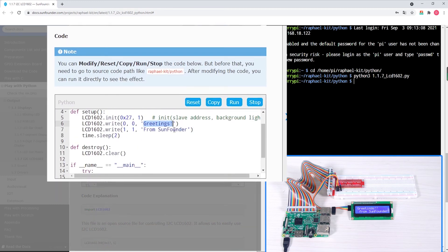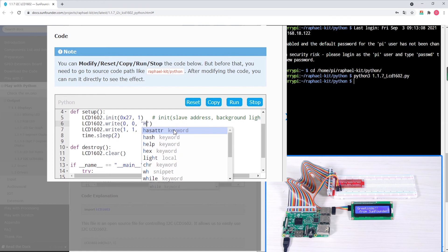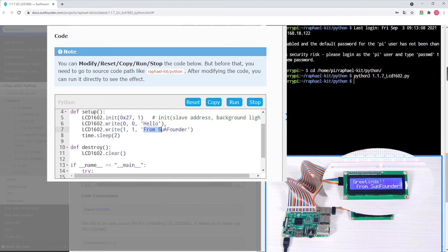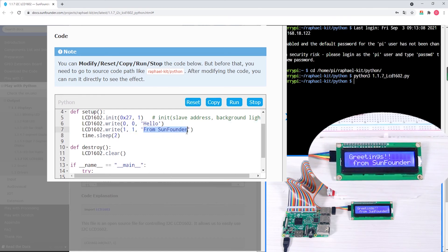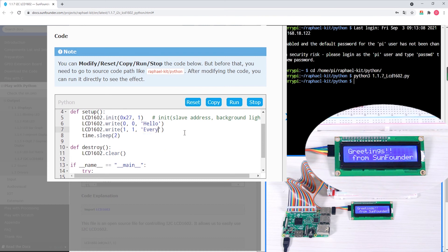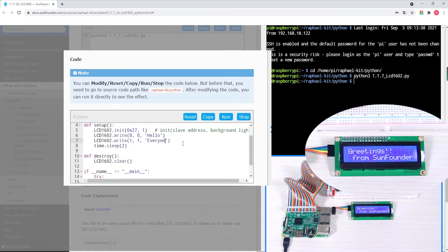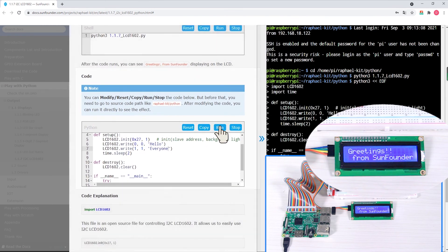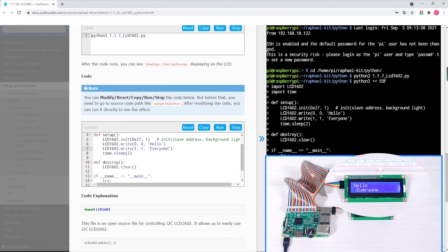The new code interface has a convenient copy function to save the modified code to the clipboard, a run function to execute the code on the Raspberry Pi, and a stop function for ending loops. There is also a reset button to return any modified code back to the original example.